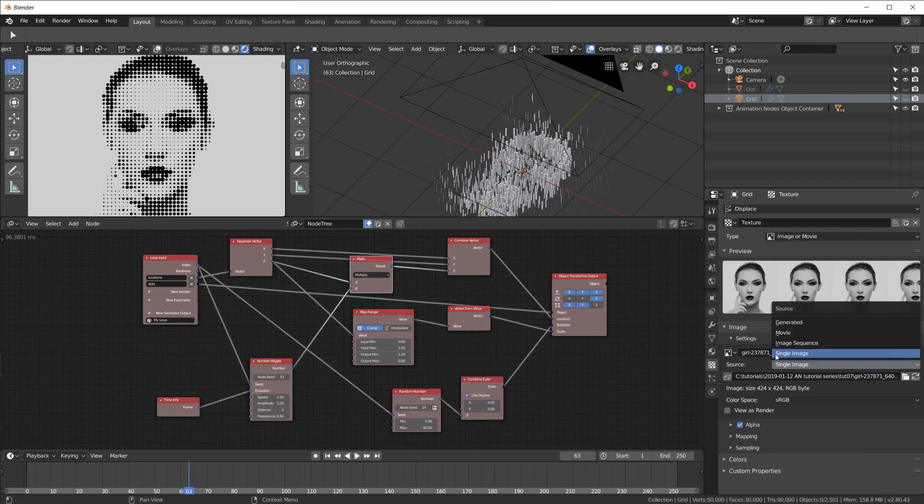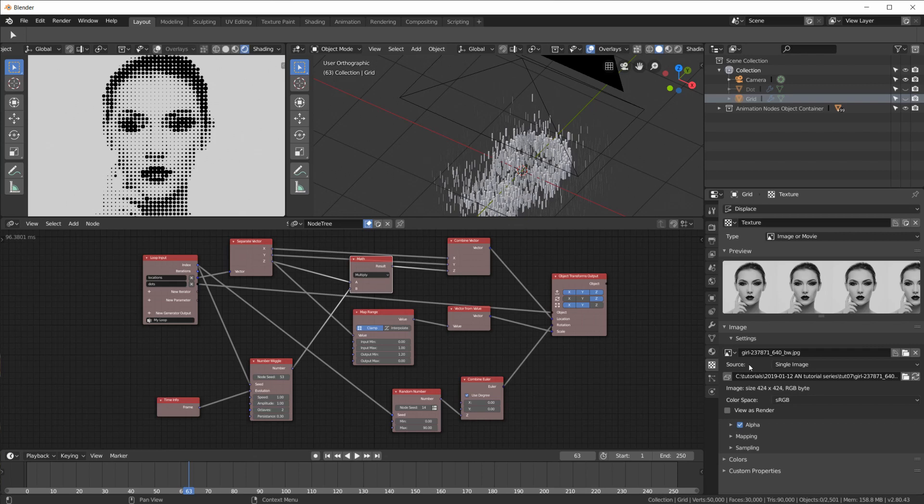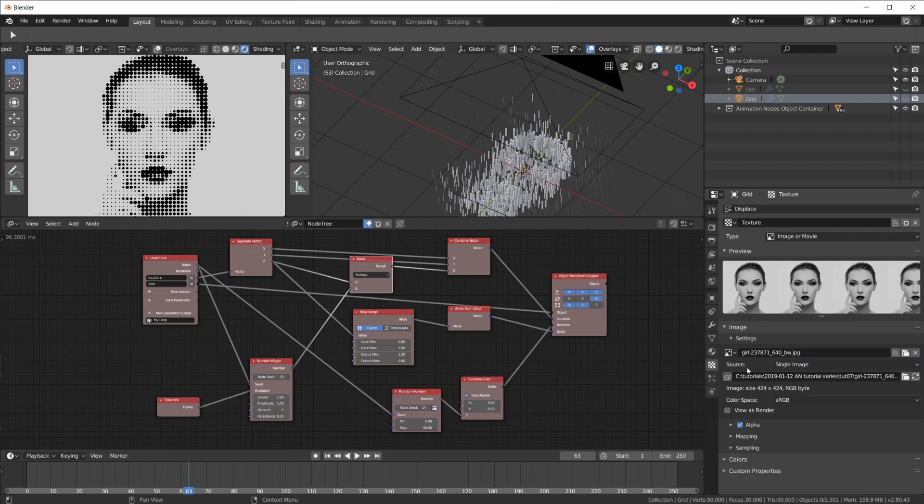So what I did was. I filmed. My wife. I took this shot. Into a video editor. Increased the contrast. And rendered it out. In black and white. In a square format. And then I used. The image sequence. Here. To displace. The grid.